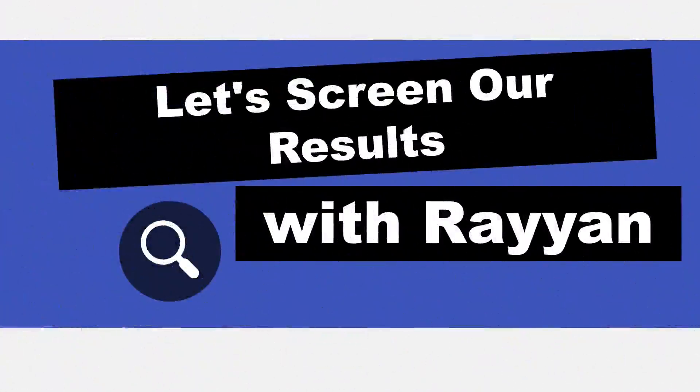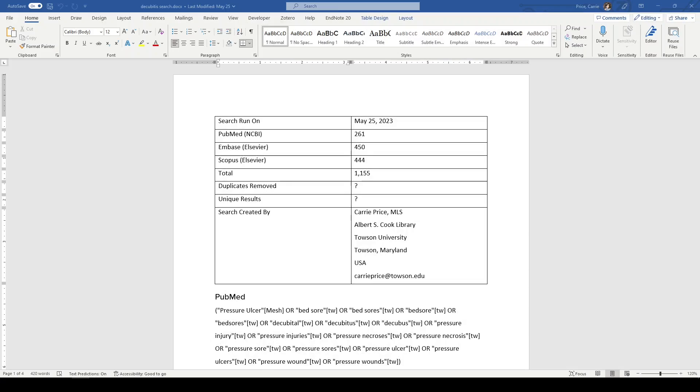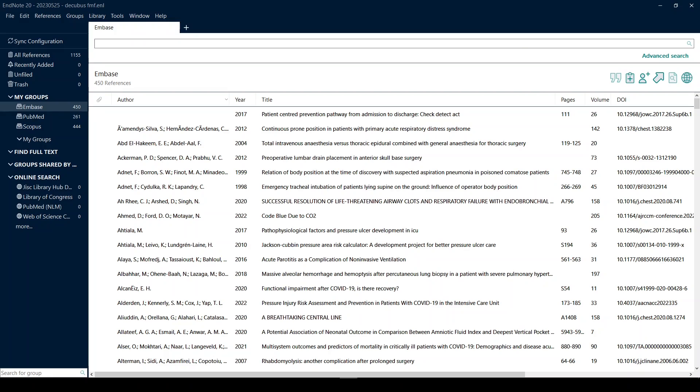Hi, it's Keri. In today's Five Minutes Friday, we're going to take the search results that we have taken from our databases, put into EndNote, and now we're going to export them from EndNote into a screening tool called Rayon.